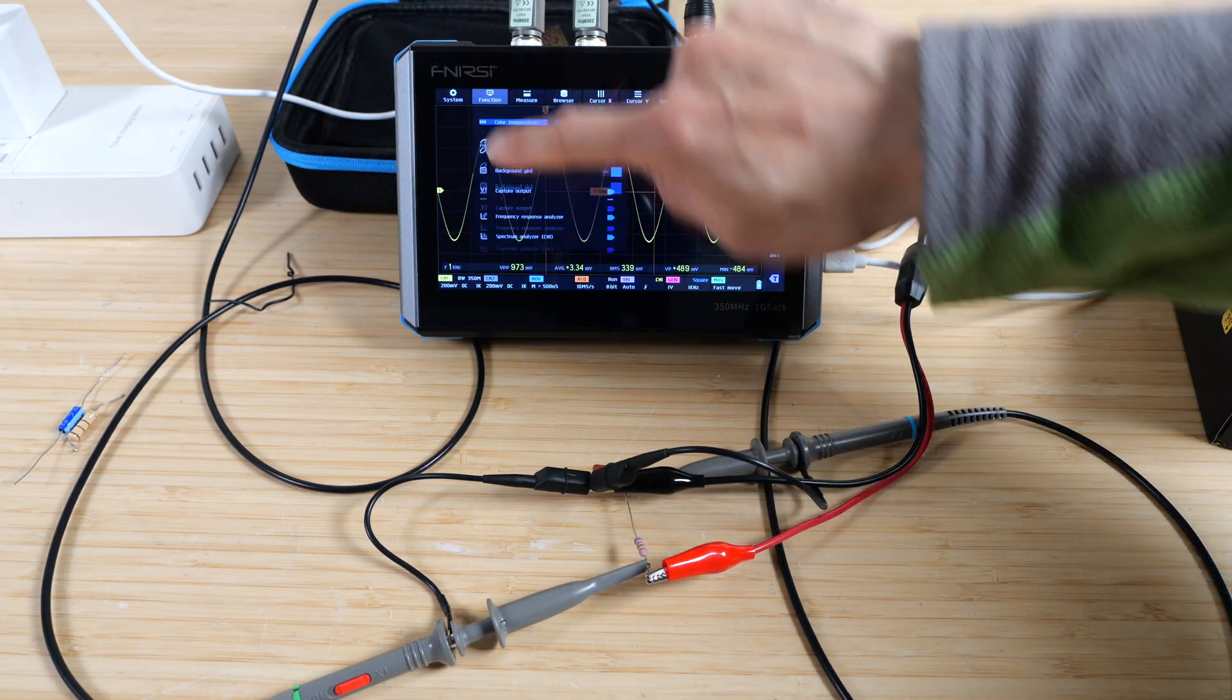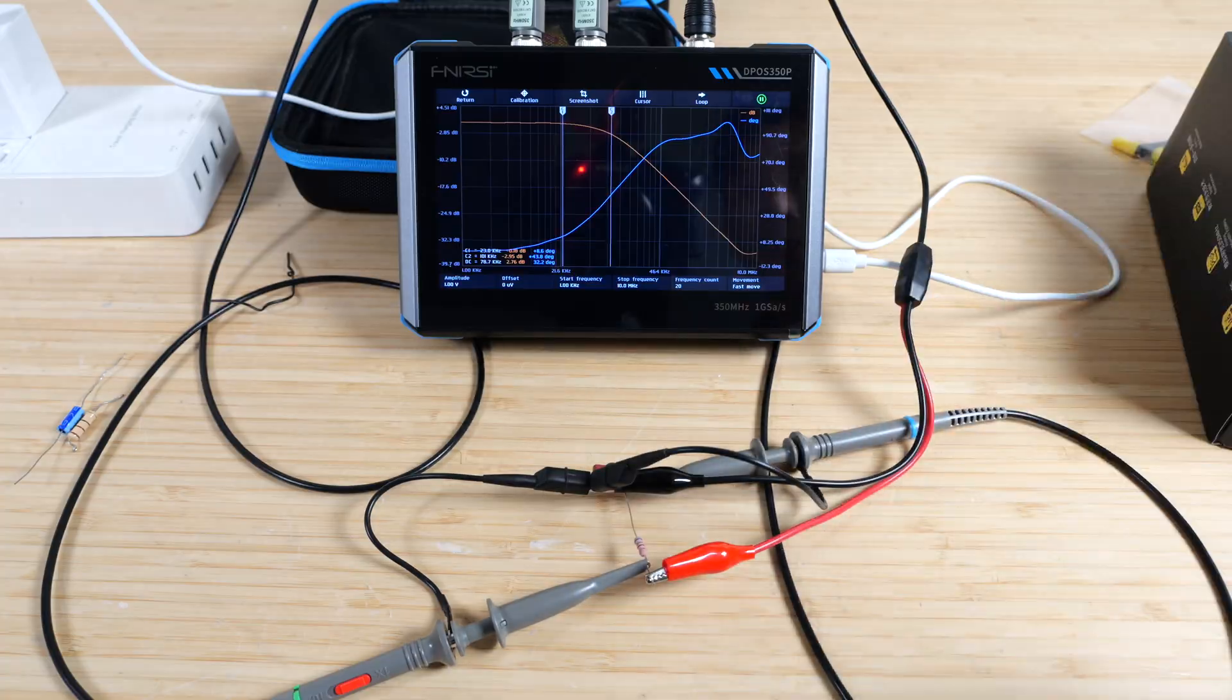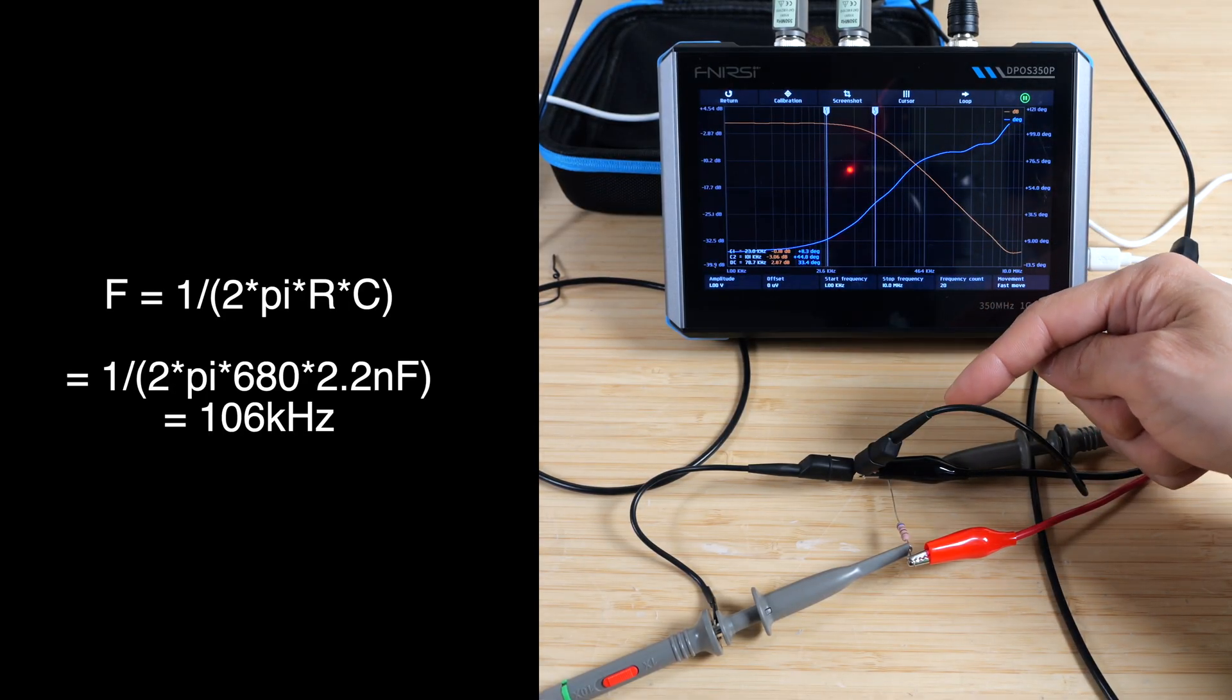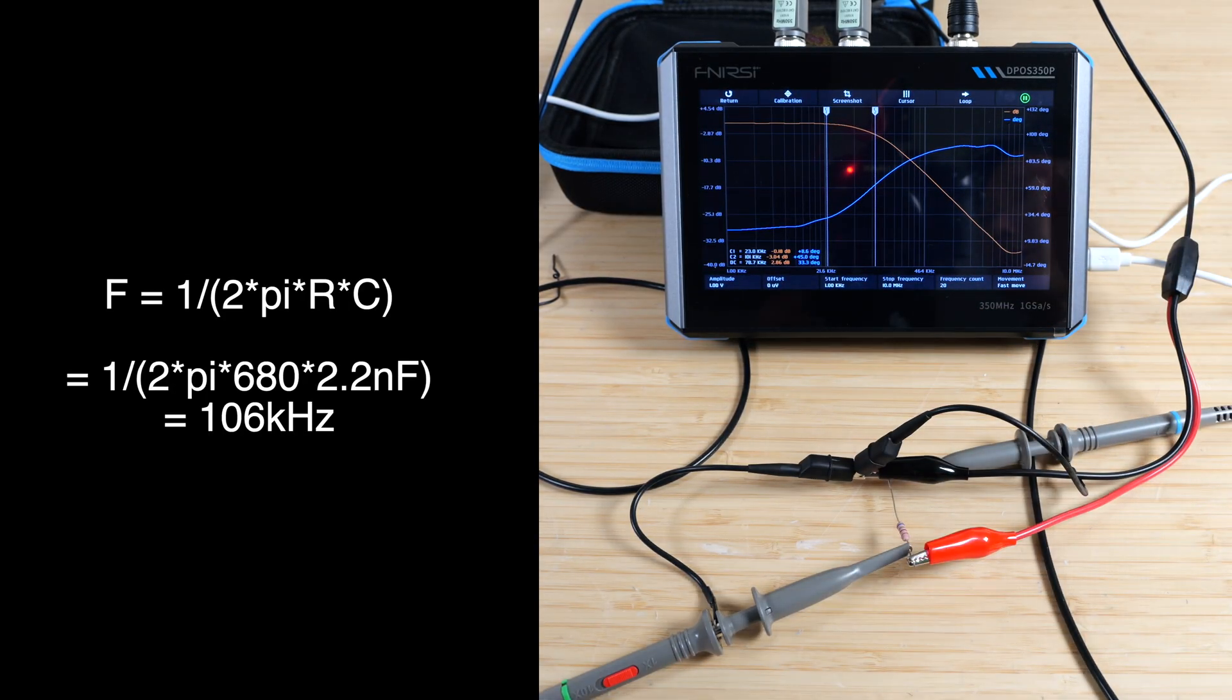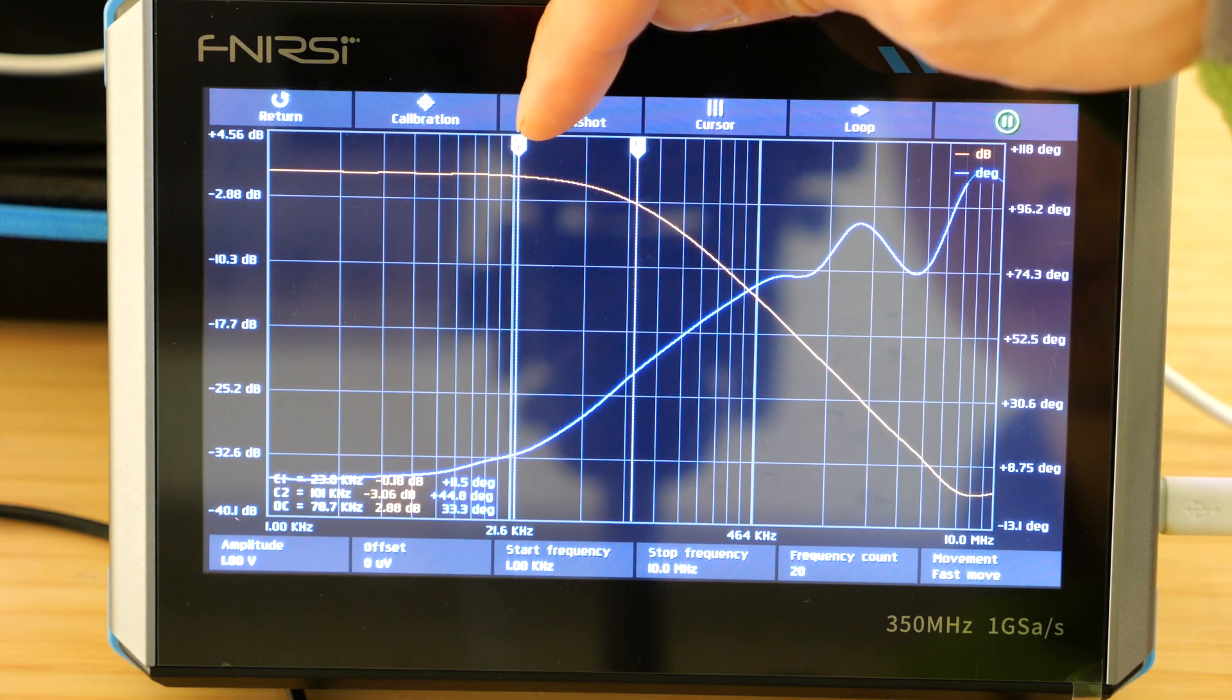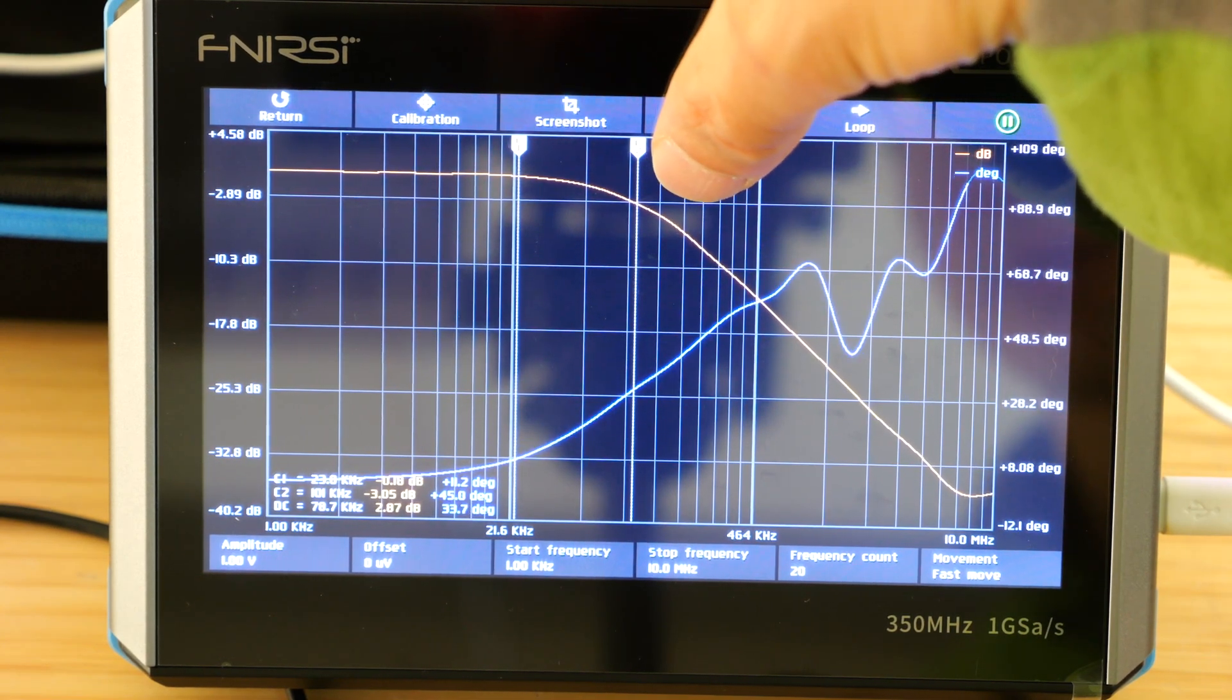The minus three dB pole on this is supposed to be 106.5 kilohertz. This cursor one is at 23 kilohertz around zero dB. So by the time it gets to minus three dB, it should be 106.5.